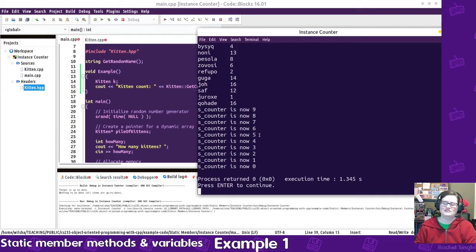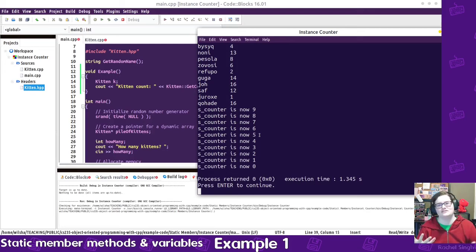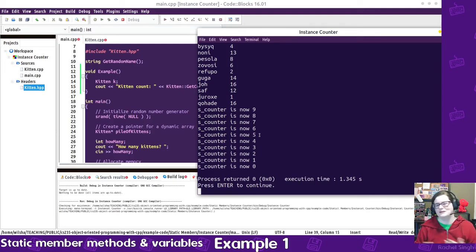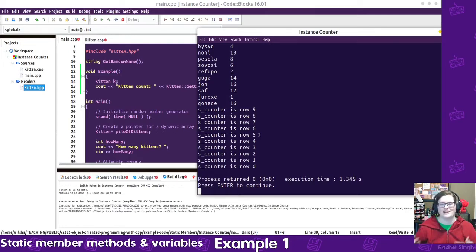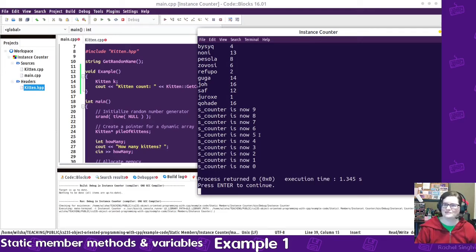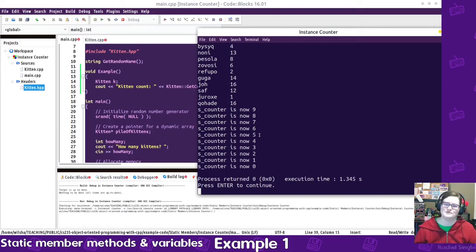So you could use this to keep track of something in your program, like maybe if you were wrapping pointers inside of a class, you'd say, how many times is this pointer being used? Or just different things like that. Though I tend to not use static members to count things, so I will show you how I end up using static methods and variables here in a moment.